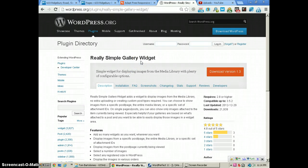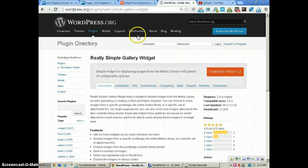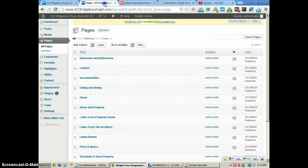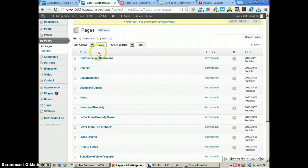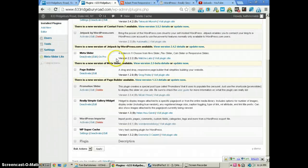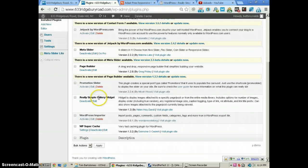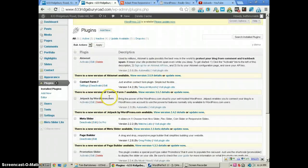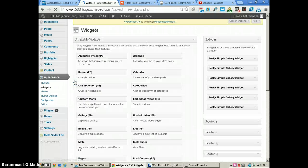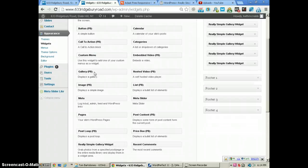which you can download from WordPress.org. It's a very flexible widget you can use on your website. We're already in the backend. With plugins, you just download and install. Here's the Really Simple Gallery Widget—it's already activated. We go to Appearance and Widgets